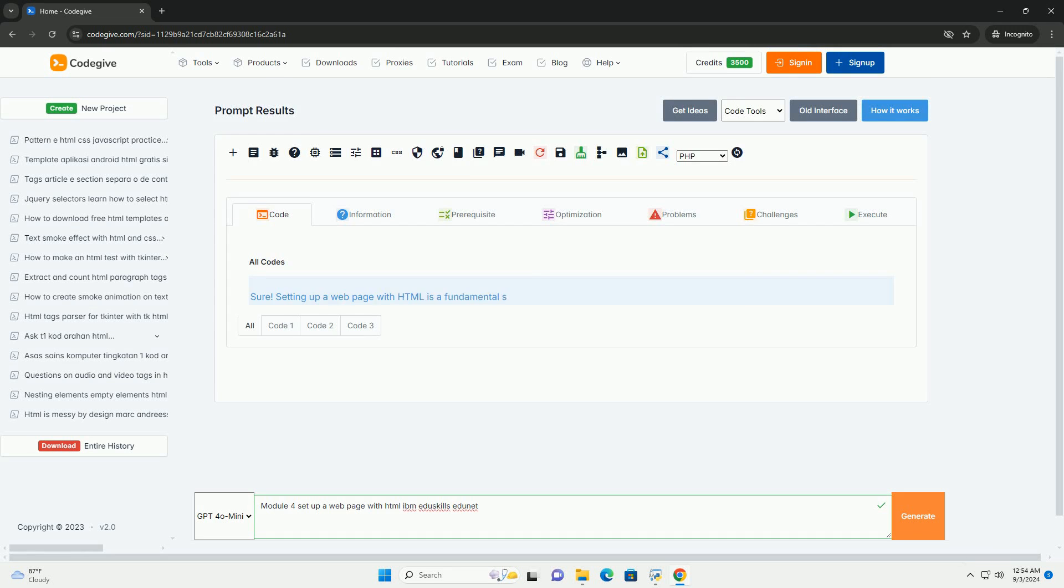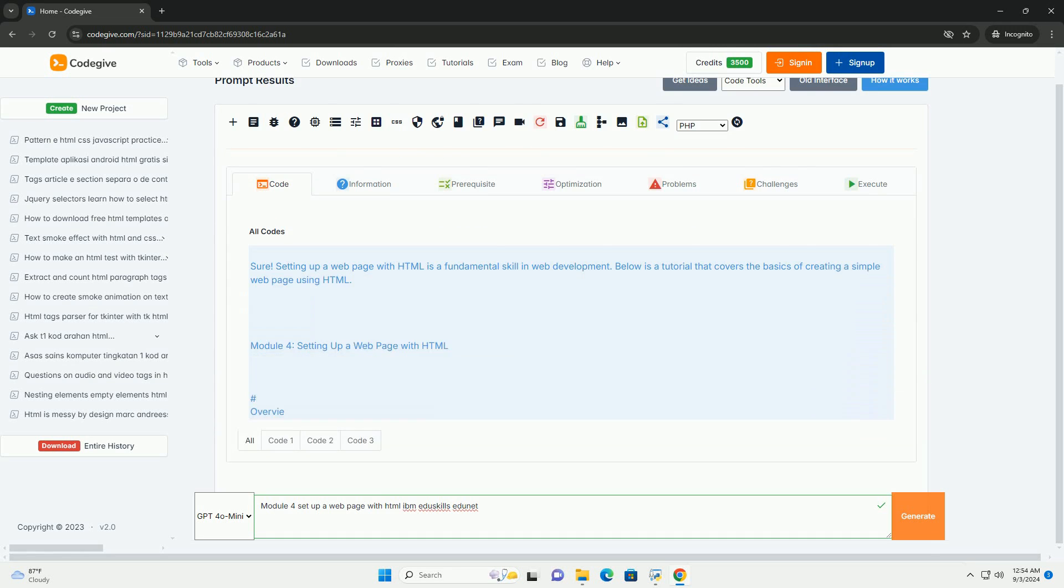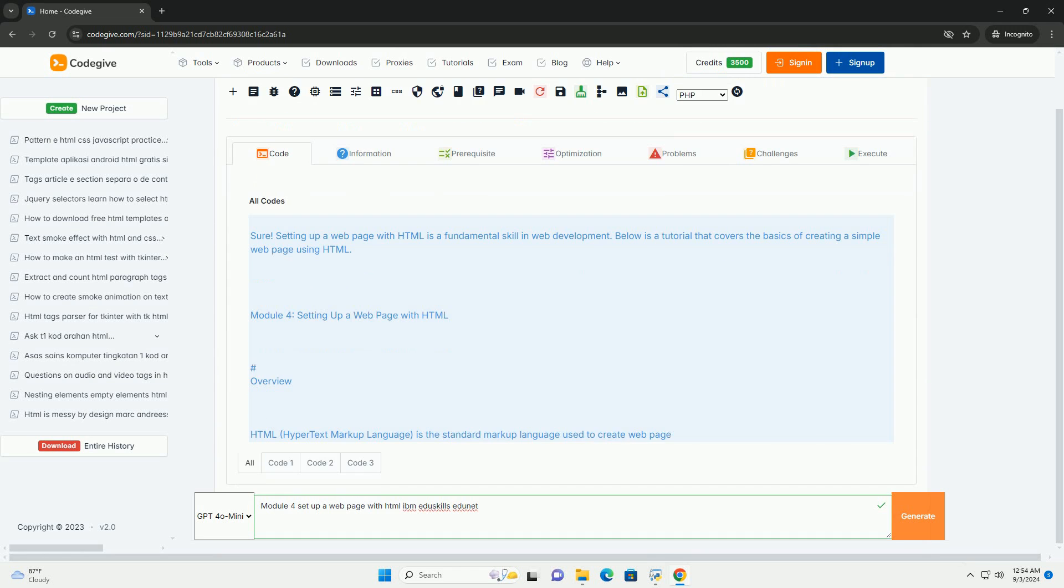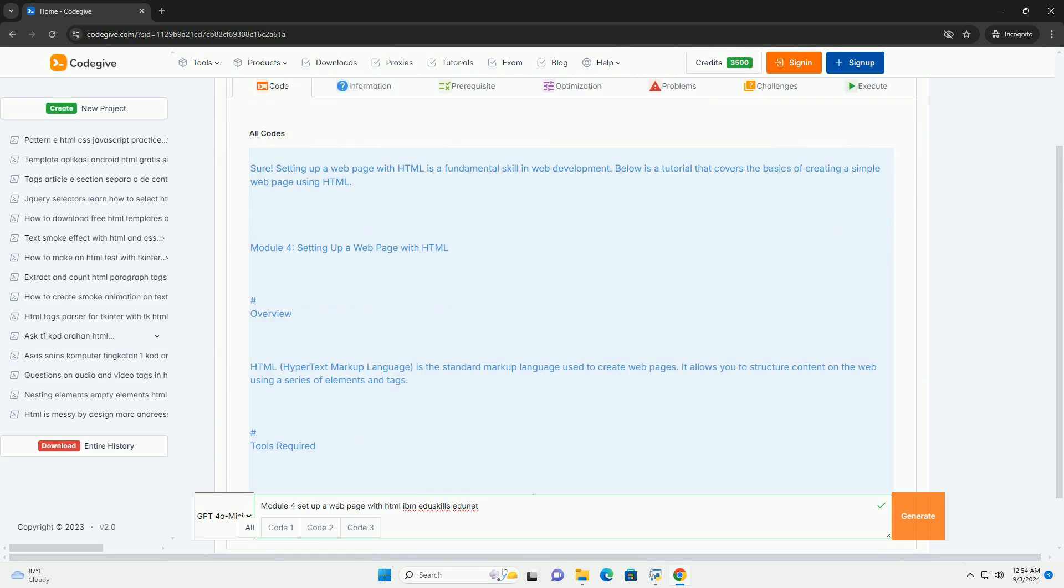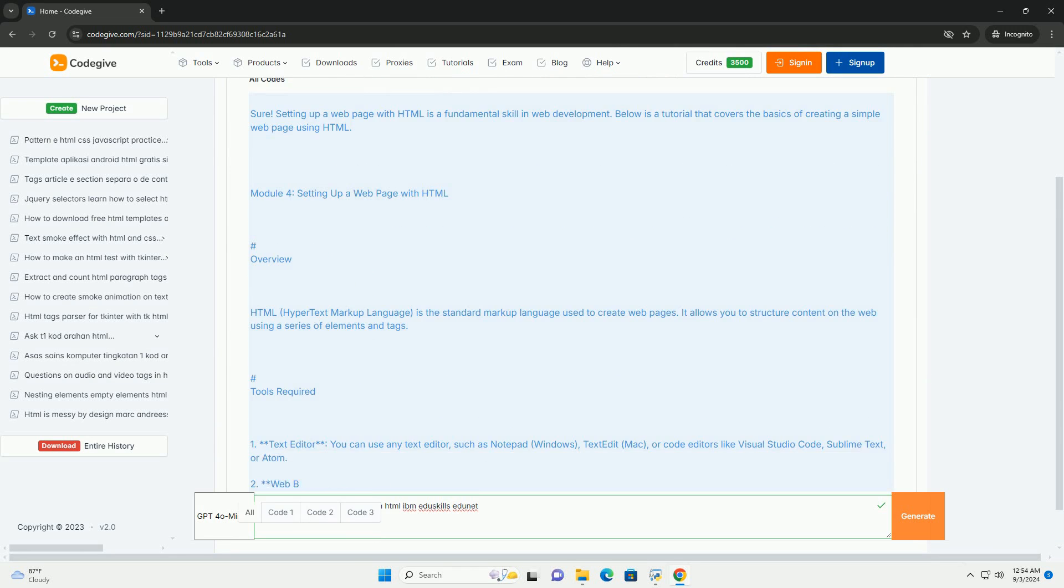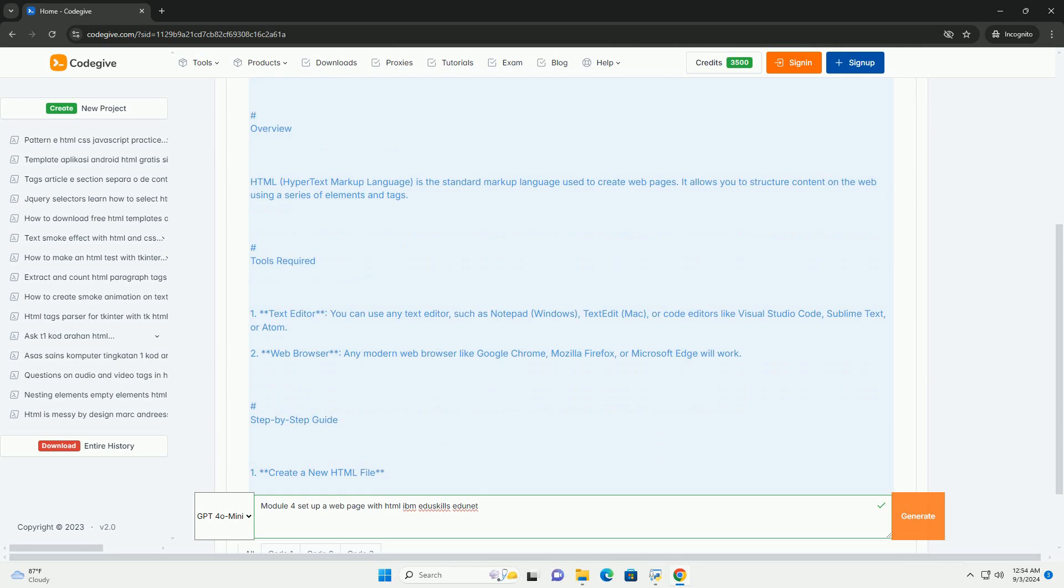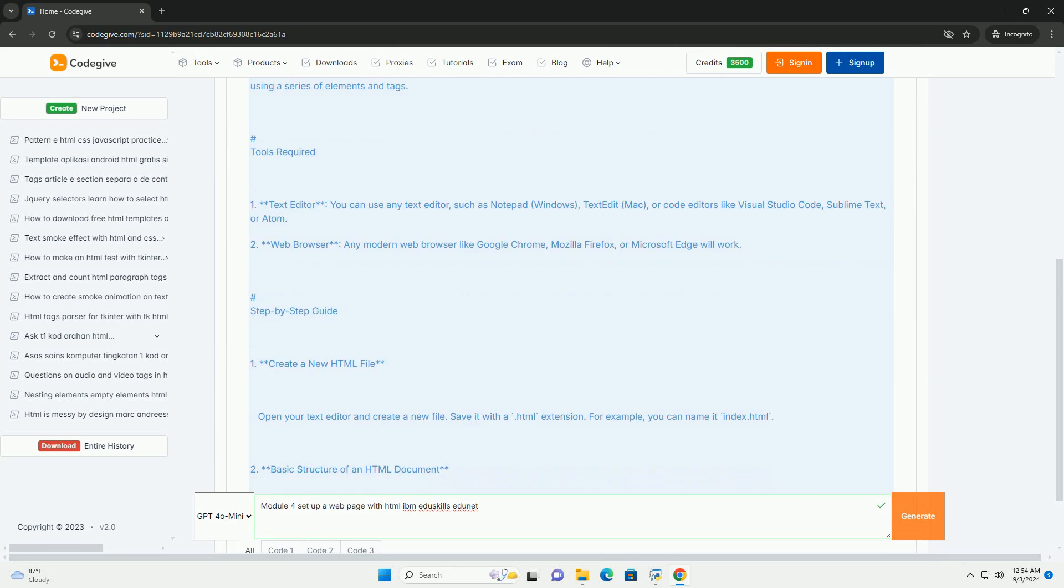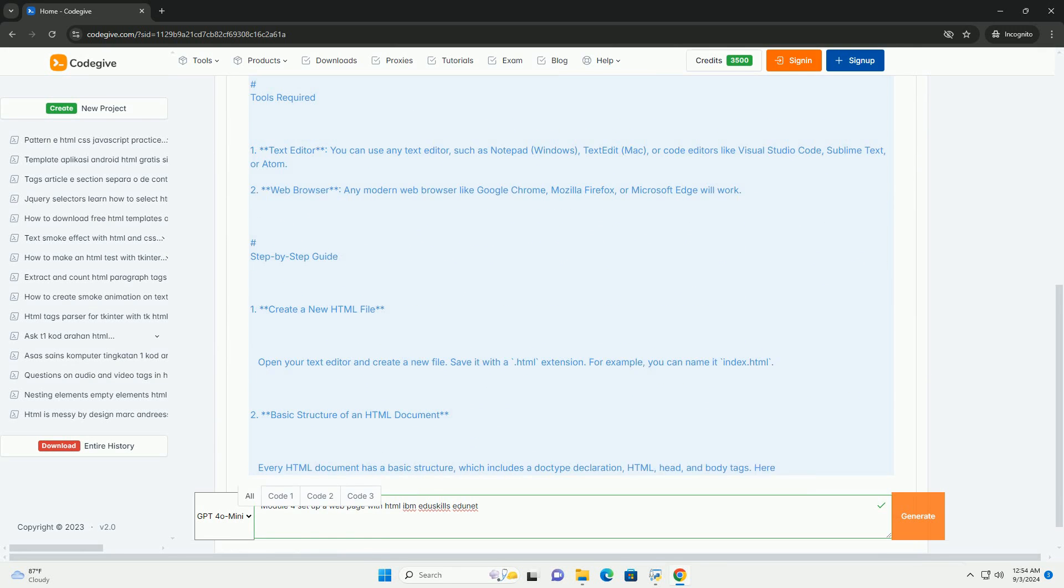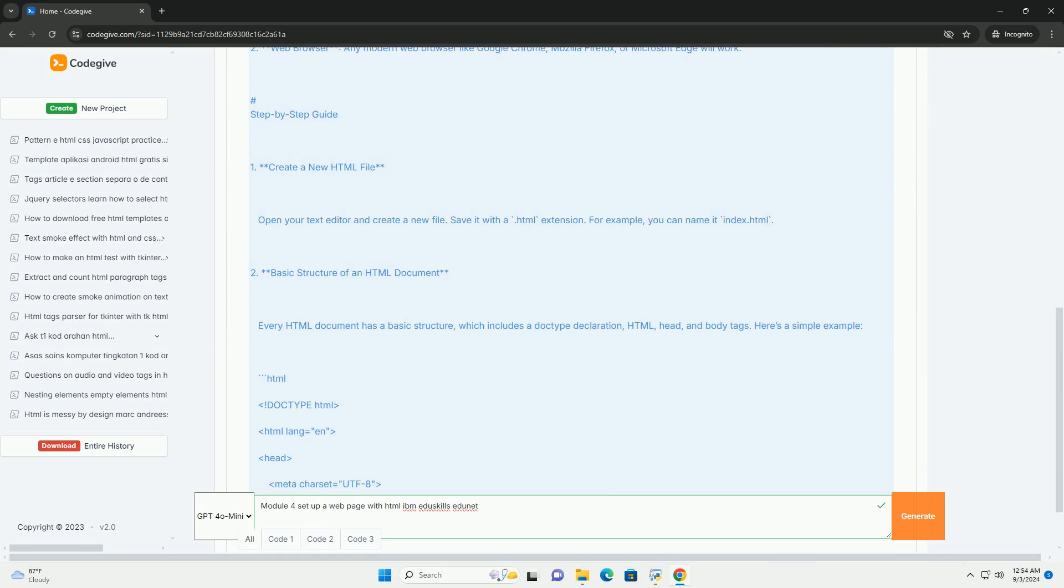Download the code from codegive.com. Link in description. Module 4 of the IBM EduSkills EduNet course focuses on setting up a web page using HTML, emphasizing the fundamentals of web development.